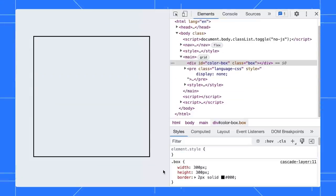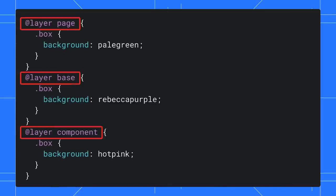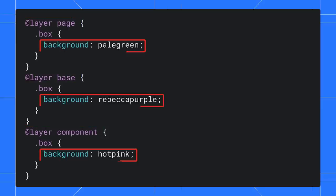Take a look at my page here. I have an empty box with no color. Let's add some CSS to fill the box with color. In my code here, I added three layers: the page, the base, and the component. Each layer contains CSS rules to change the box color.